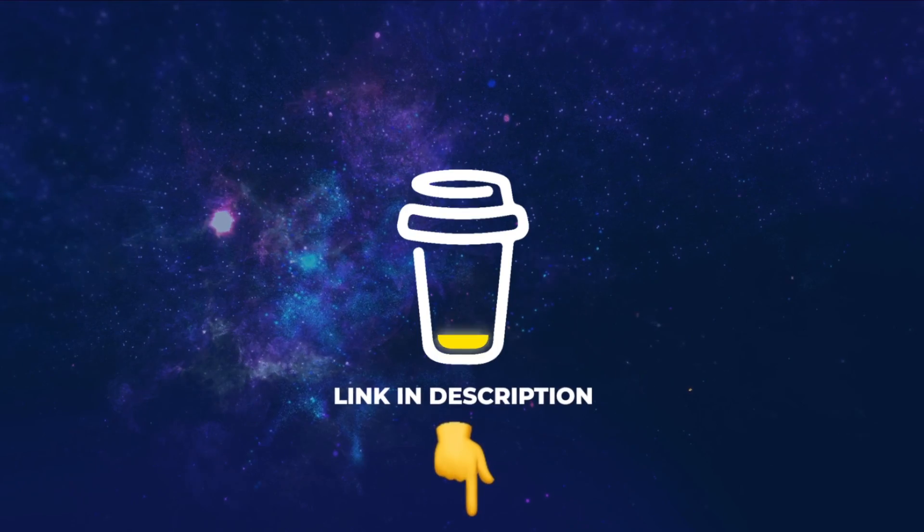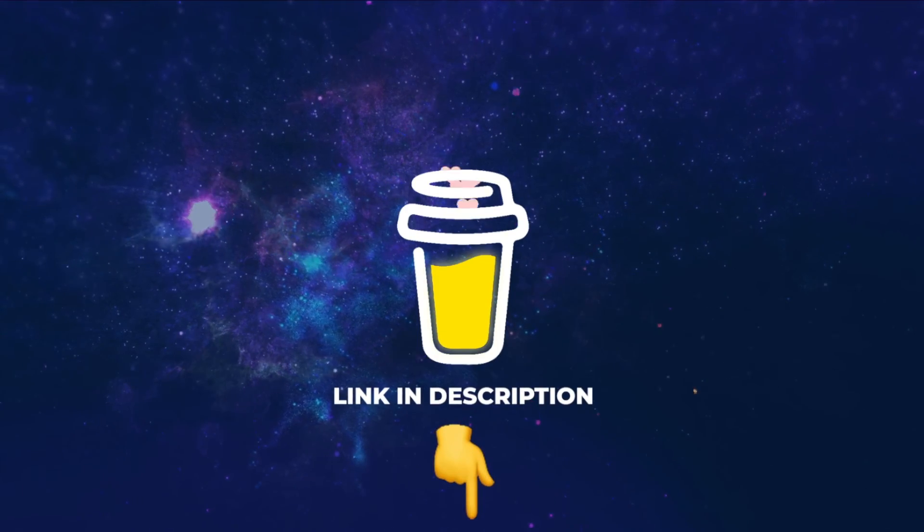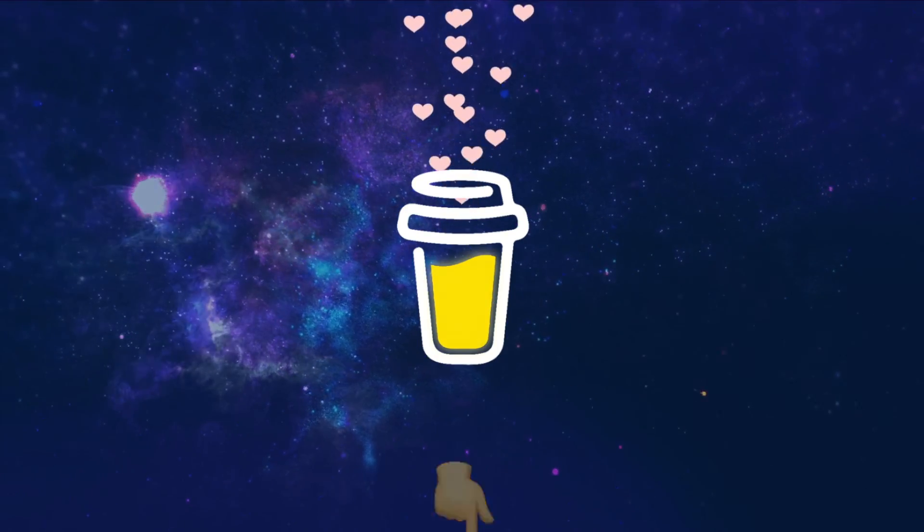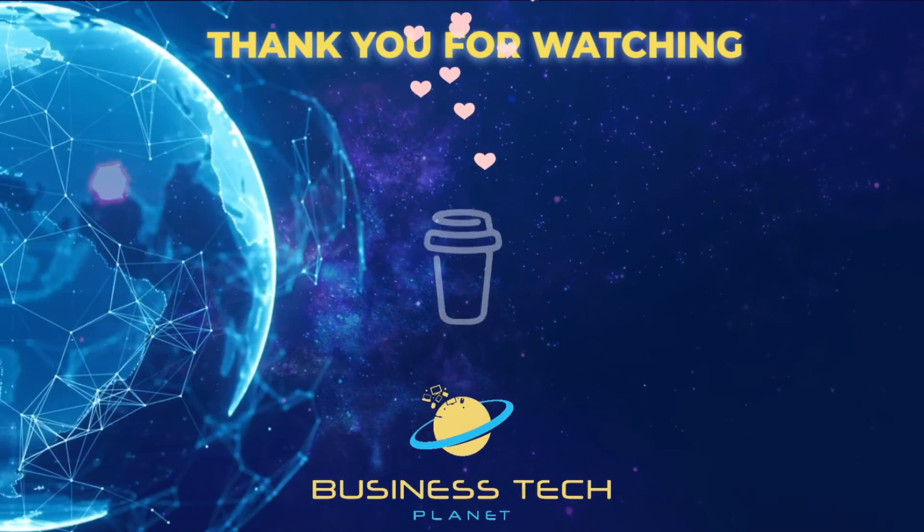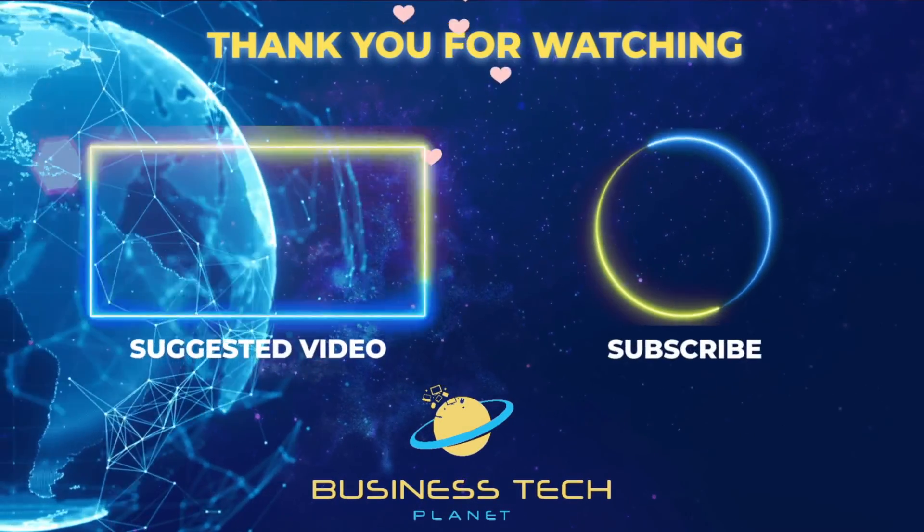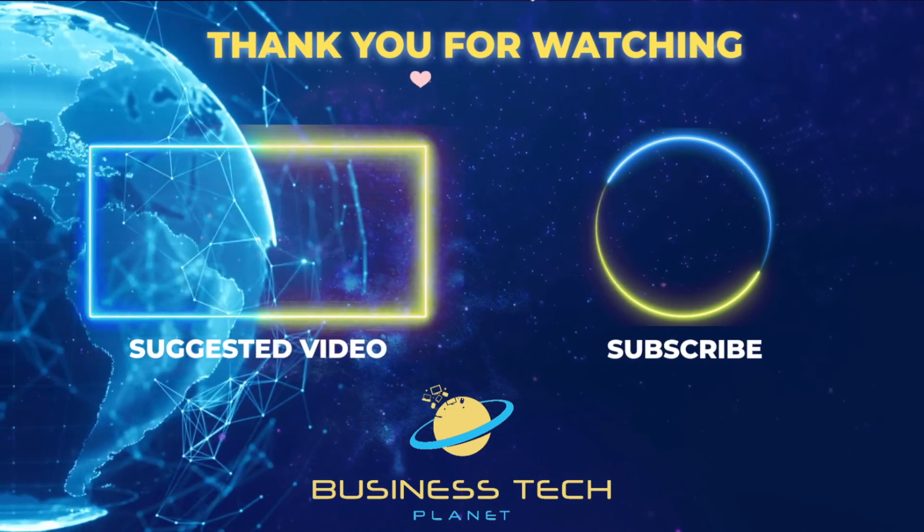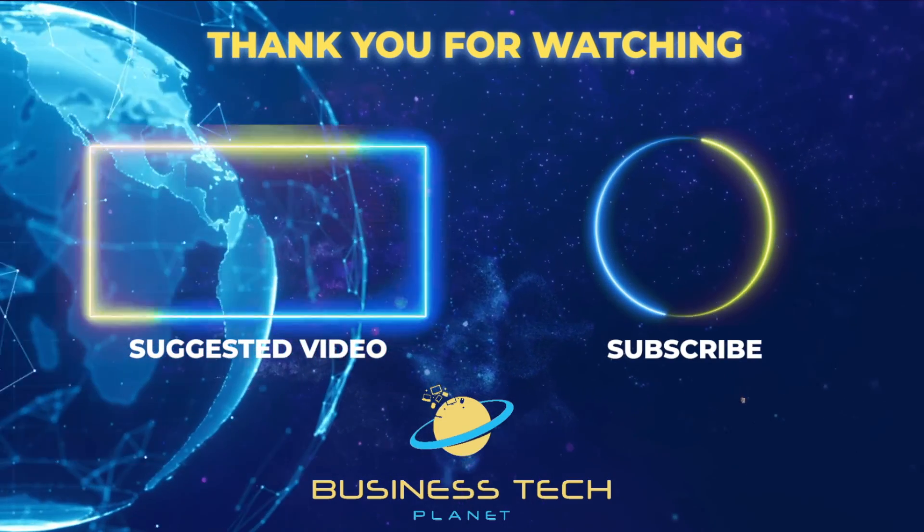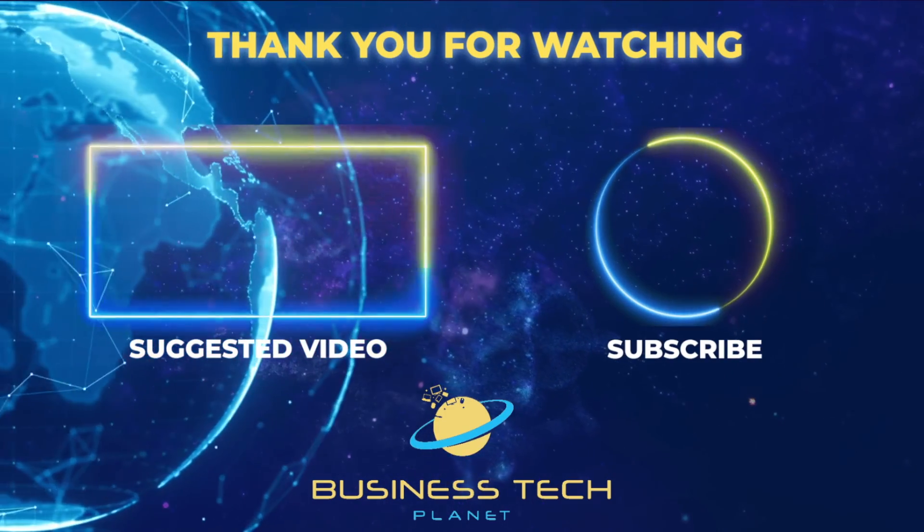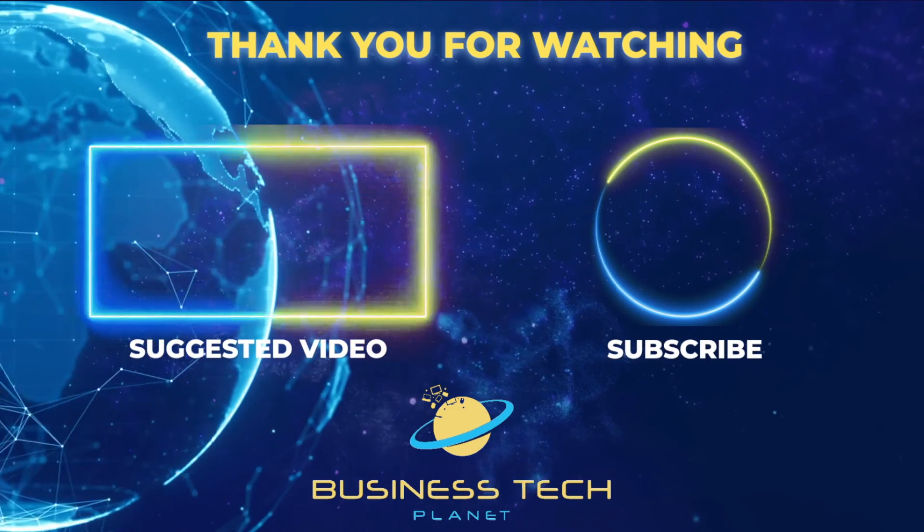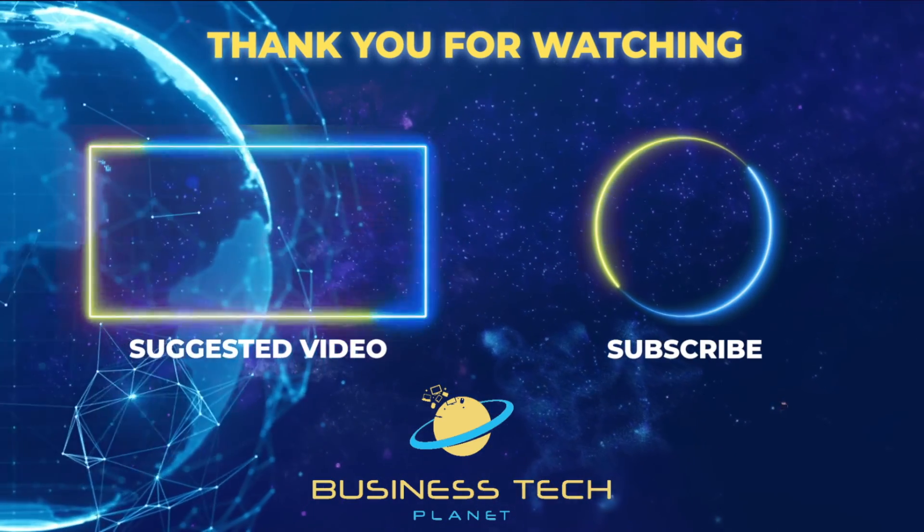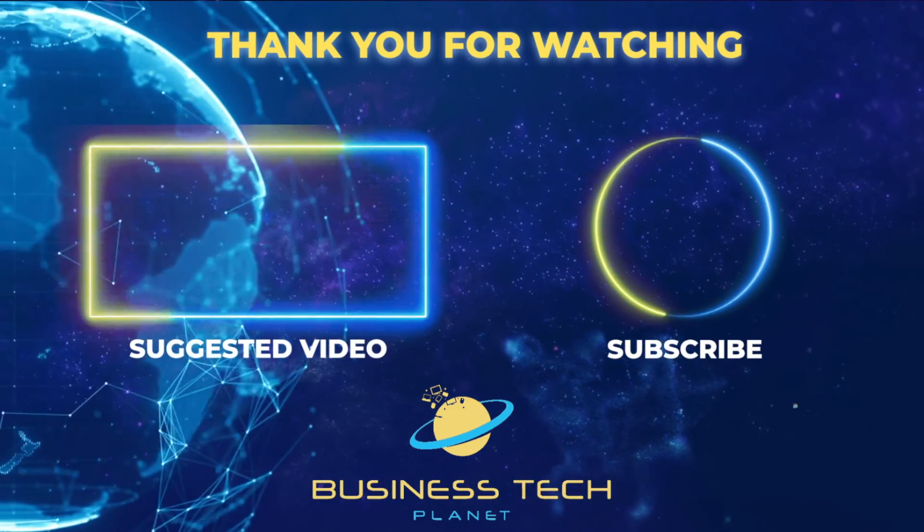That's all for this video. If you found it helpful, why not buy us a coffee? We'd really appreciate it, and you'll be helping us grow the channel. Thanks for watching. Remember to check the description for additional resources. And don't forget to subscribe for more Microsoft videos.